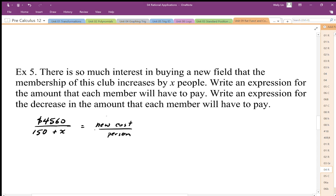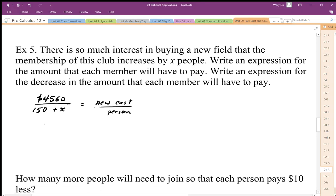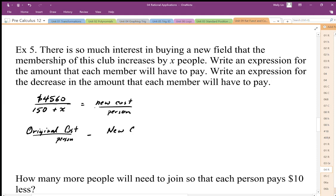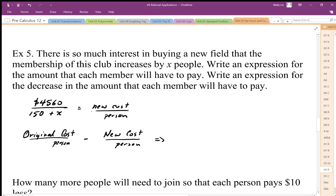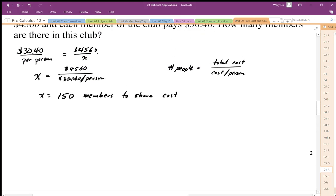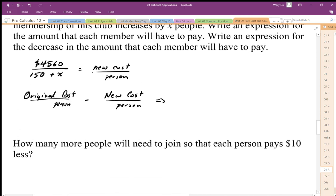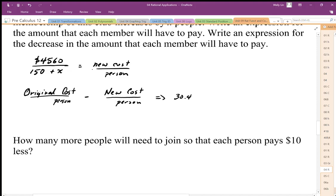We also want to write the expression for the decrease in the amount each member has to pay. The decrease is going to be the original cost per person minus the new cost per person. The original cost per person was $30.40, minus the new cost per person.